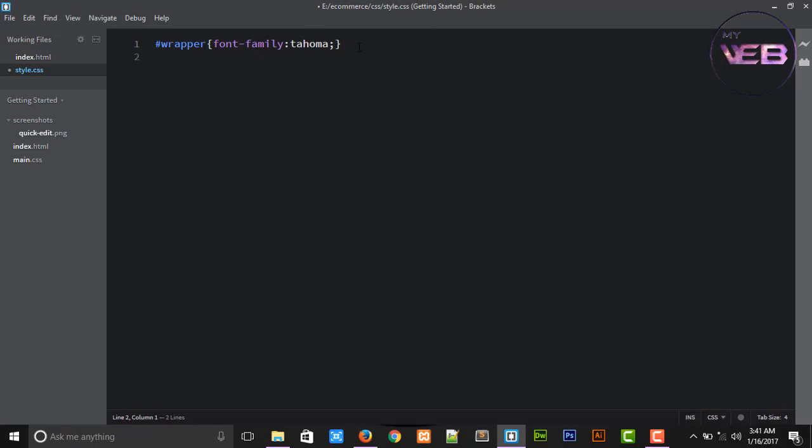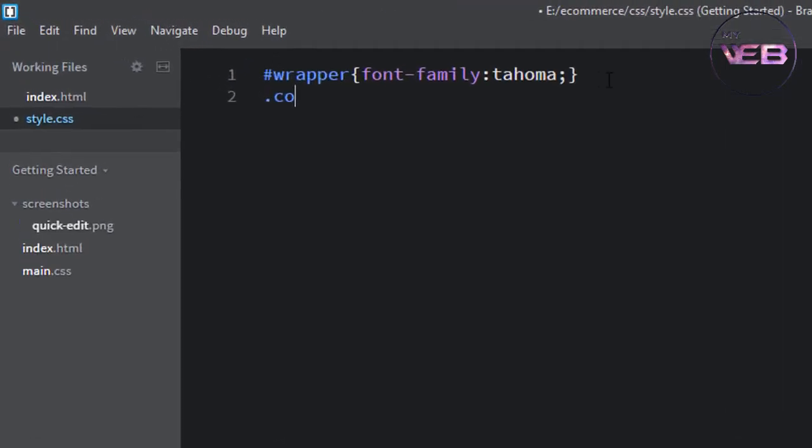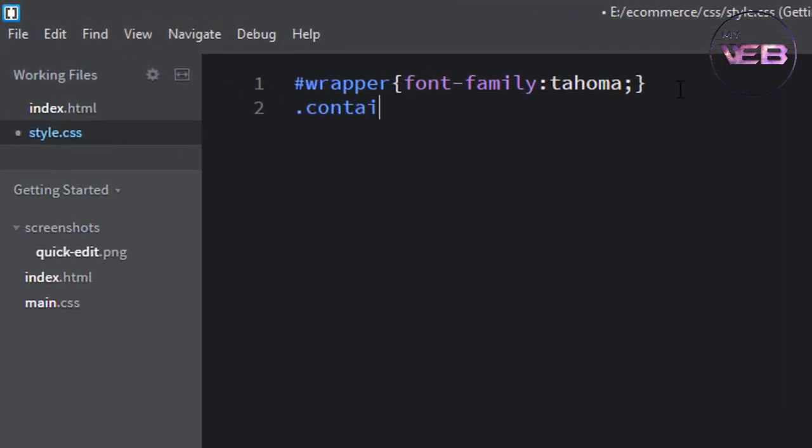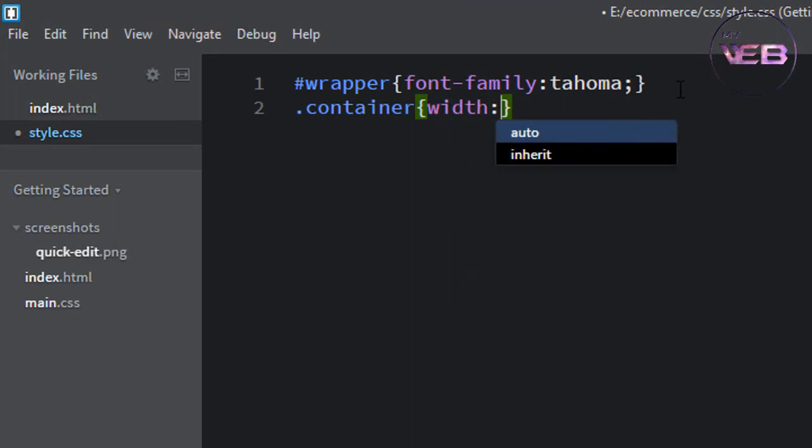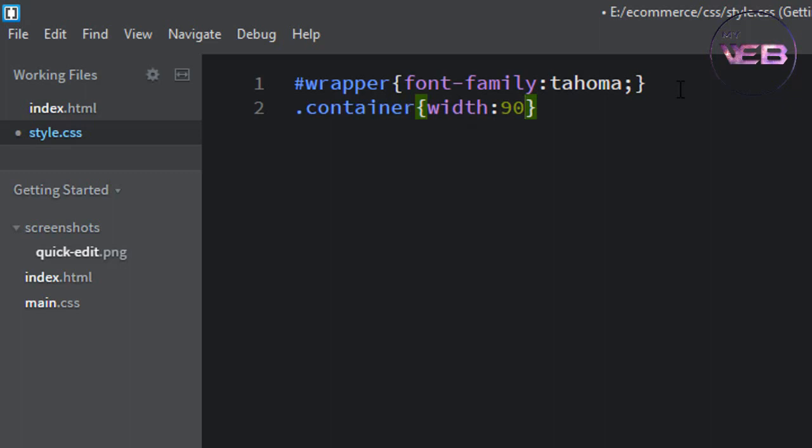Now create a dot container. Left which width is 90 percent.